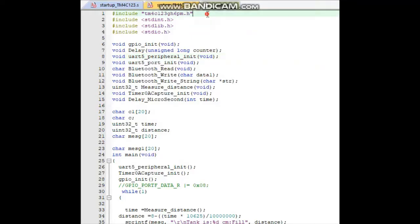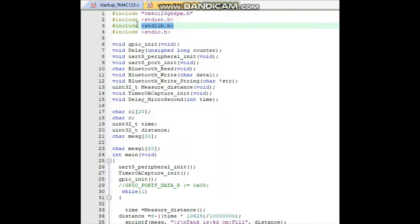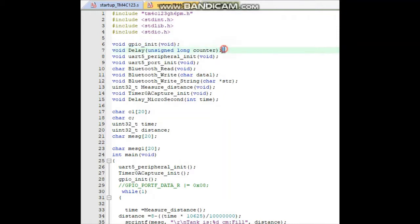Now we start the code. Firstly we initialize the header file for the TM4C123GH6PM, then stdint.h, then stdlib library for C language, and stdio.h which will print values. Then we initialize the GPIO ports. When defining the function, this is for the ports initialization.